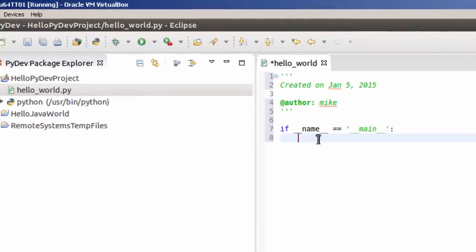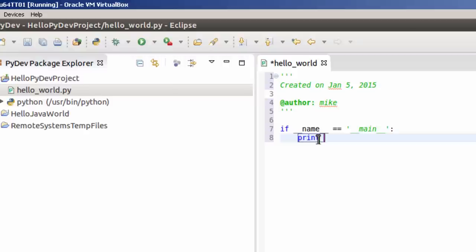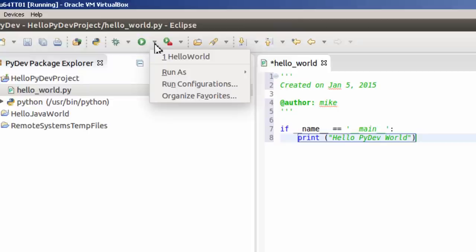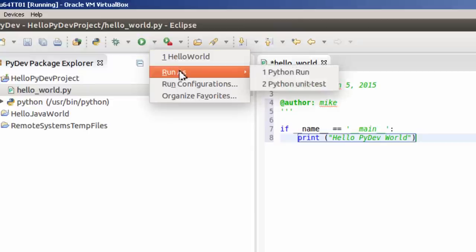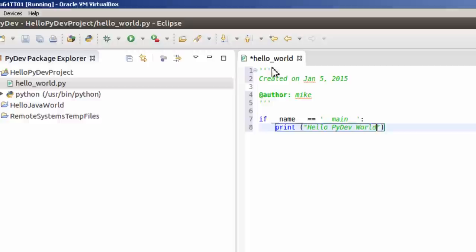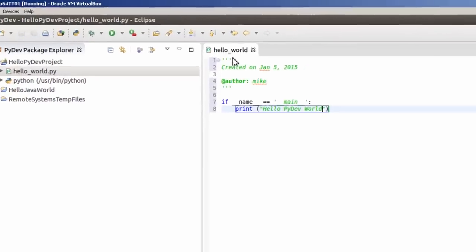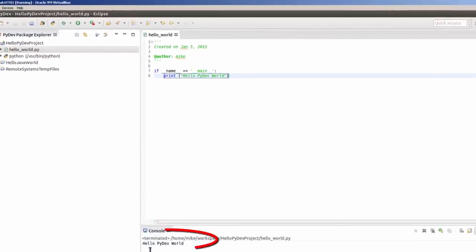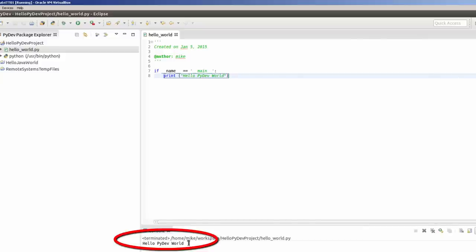I'm going to put print, and in case you're using Python 3, I'm going to use parentheses here. Hello PyDev World. Go right here. I'm going to say run as Python Run. And down here, it says hello PyDev World. That's it for installing PyDev into Eclipse Luna on Ubuntu. Thank you.